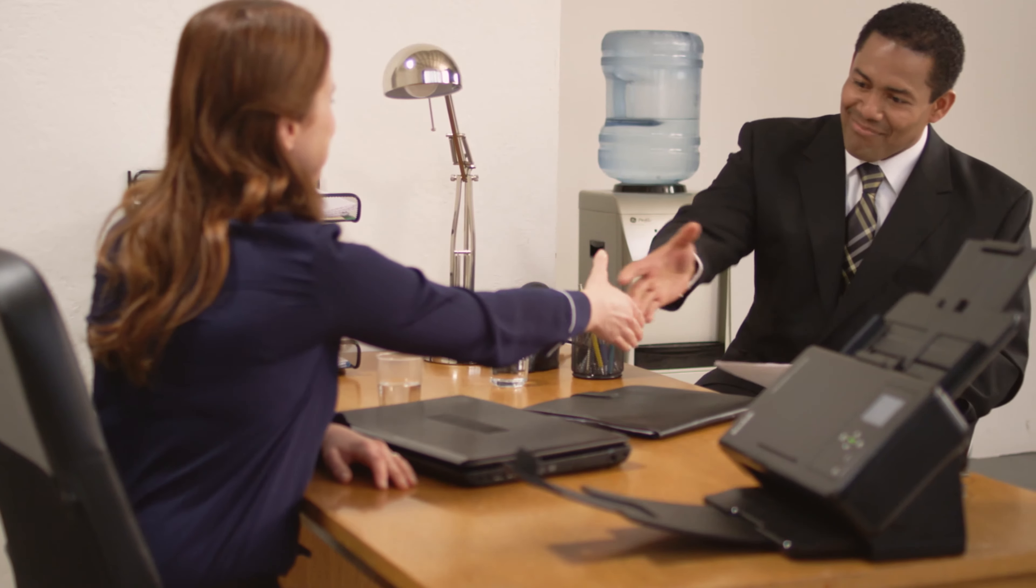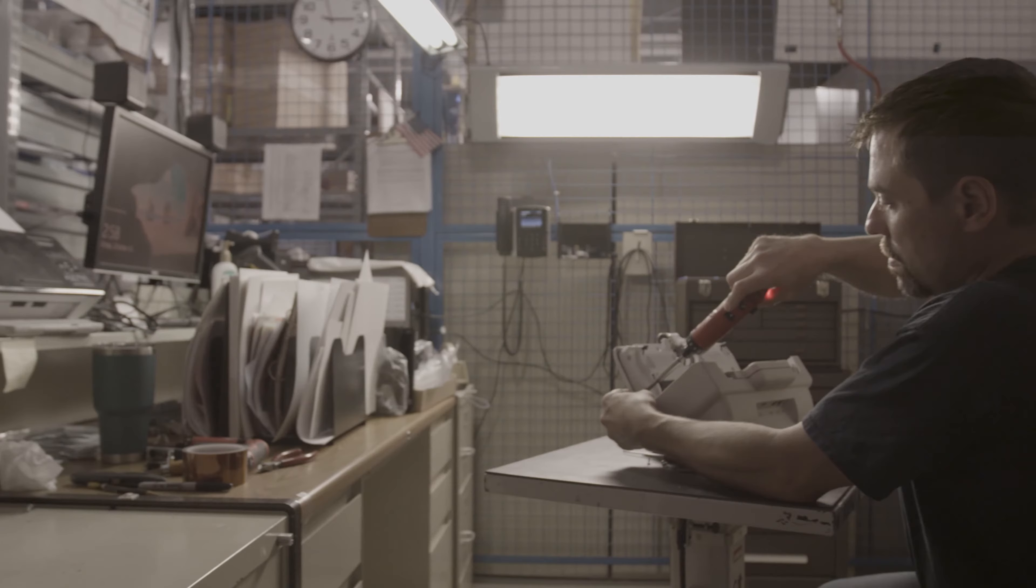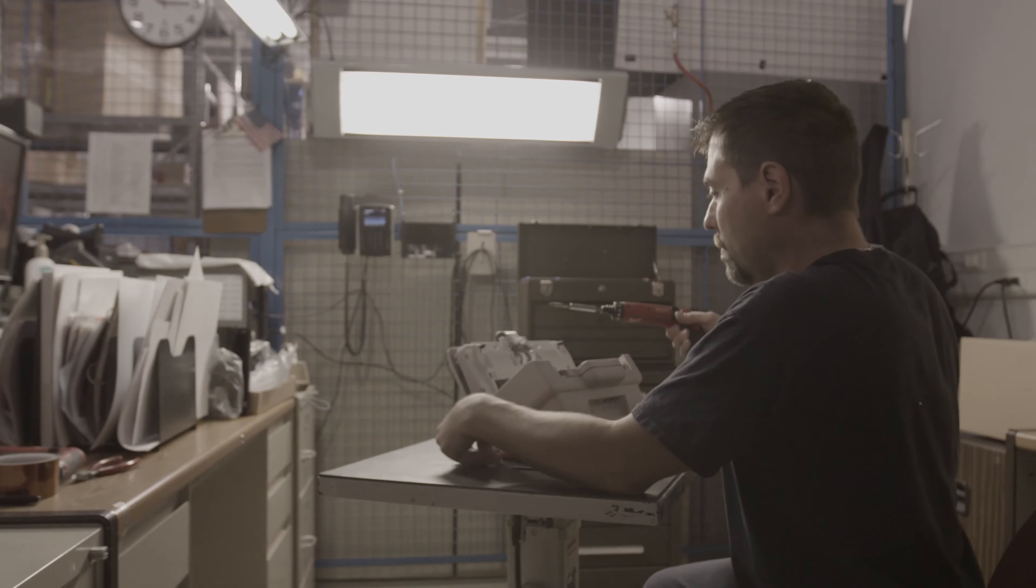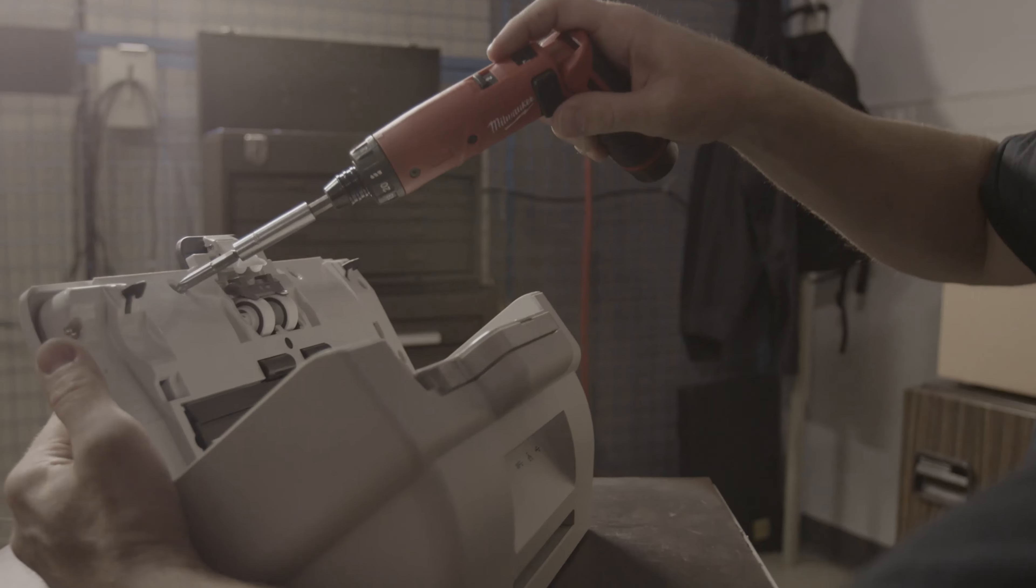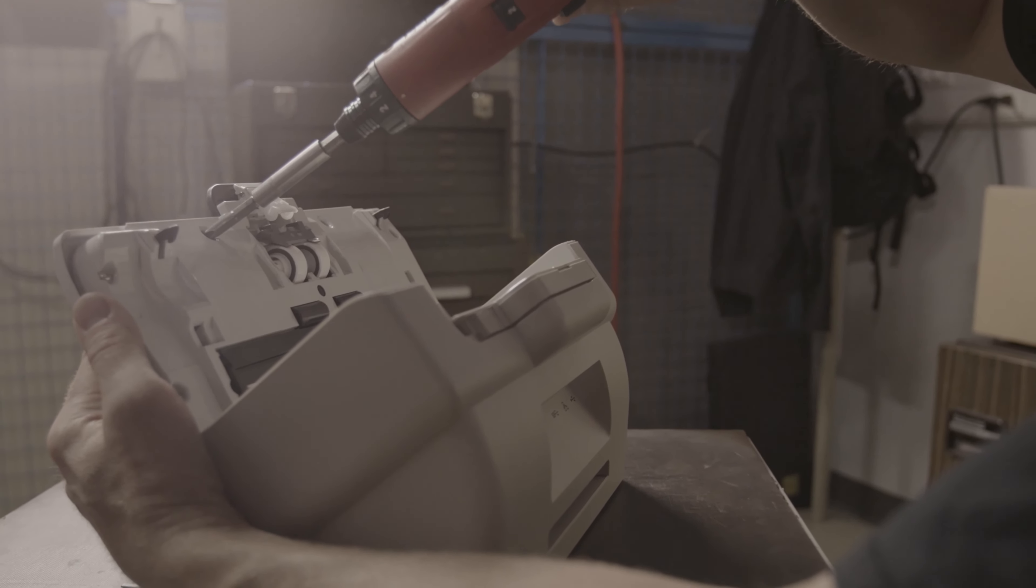Kodak Alaris uses 100% certified original replacement parts that are made for the specific requirements of each service call.